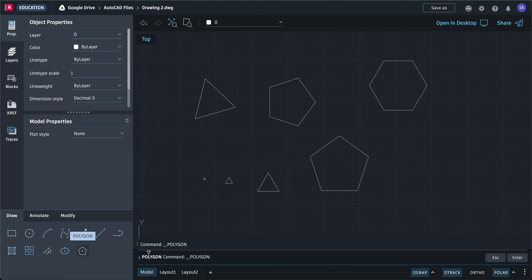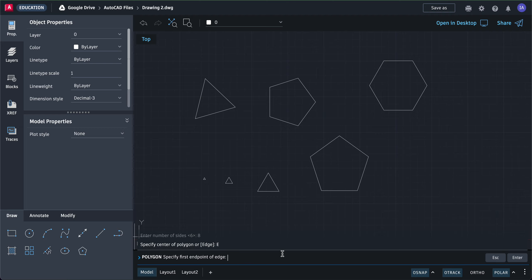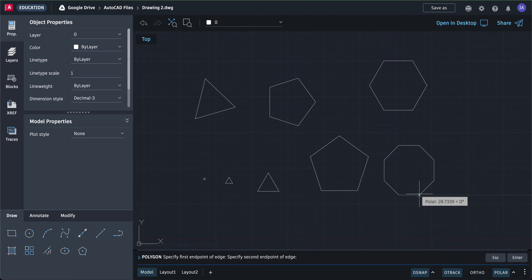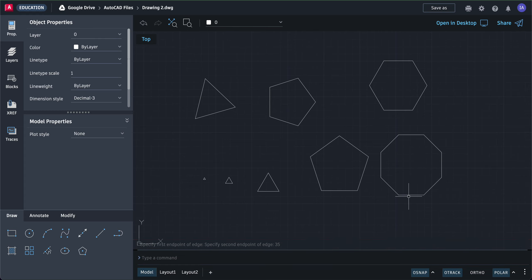For an octagon, click polygon and type eight. Press enter, then click edge. Click once, drag, and type in the side length—35. Press enter. Each side of this octagon is 35.